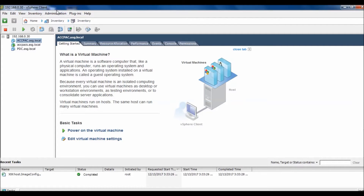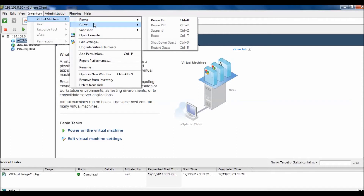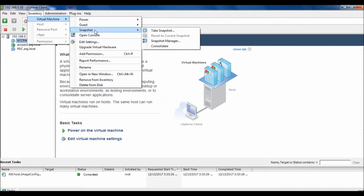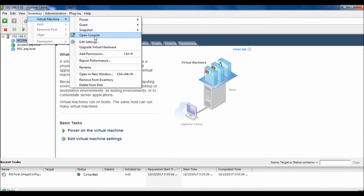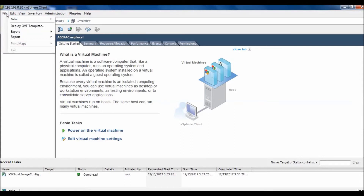You can perform many functions from this client. You can view virtual machines, power up, take a snapshot, open the console, delete from disk, remove from inventory, rename — there are many functions you can perform. But let's come to the point: Export.